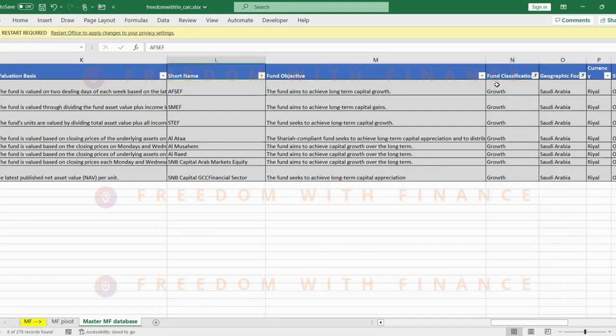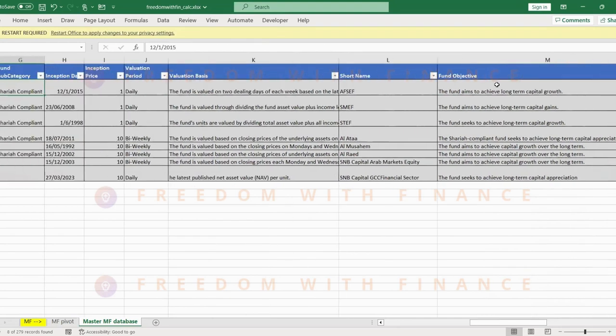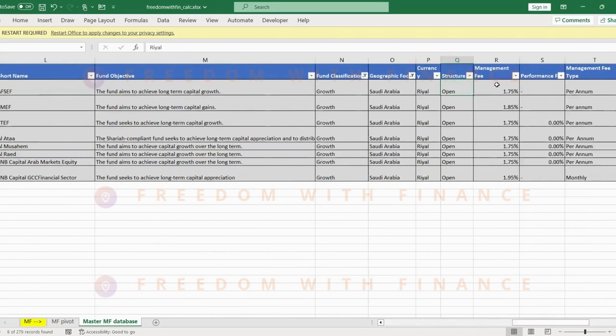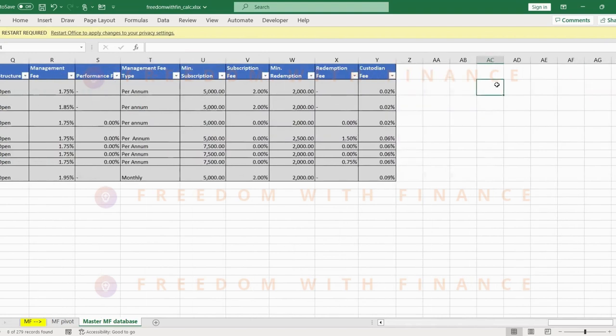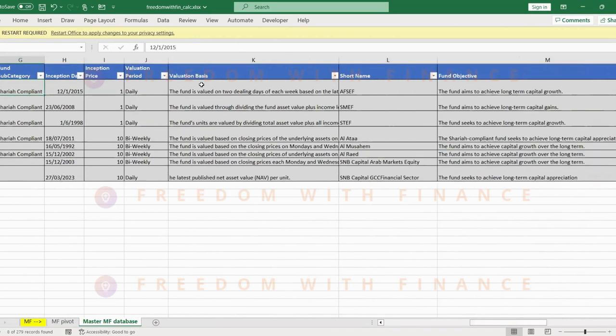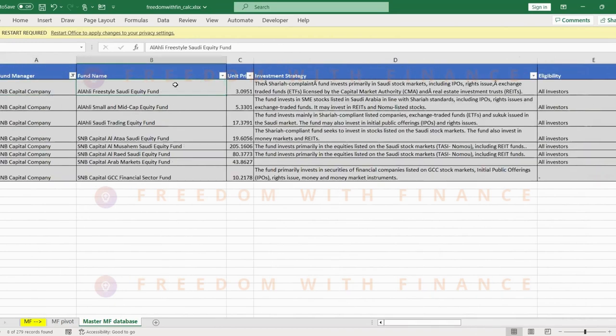And you can see the different, even SNB has like a higher subscription value like 5,700, which is again not a good thing. It's really blocking a lot of common investors to get a chance. So what's the first one? The freestyle Saudi equity fund.